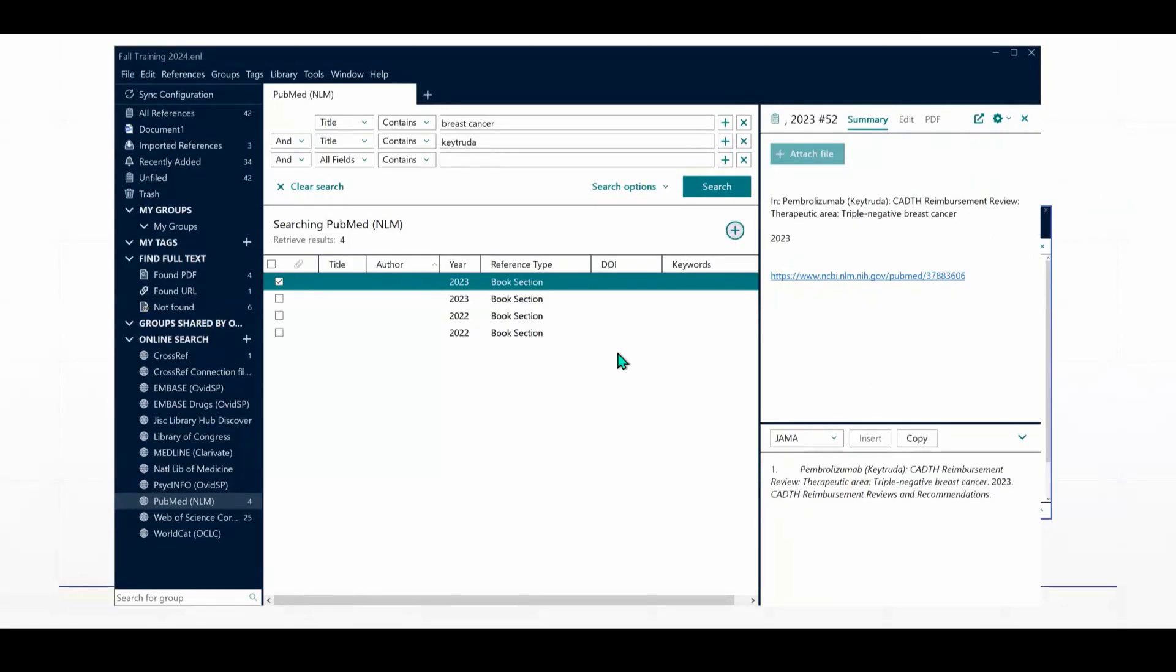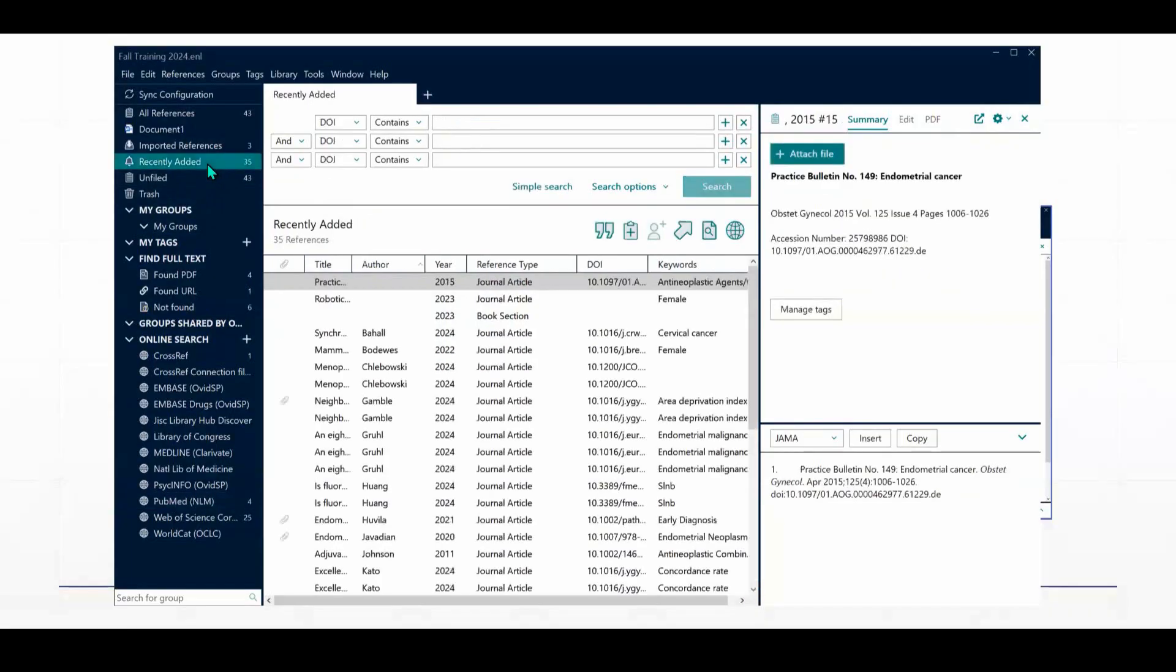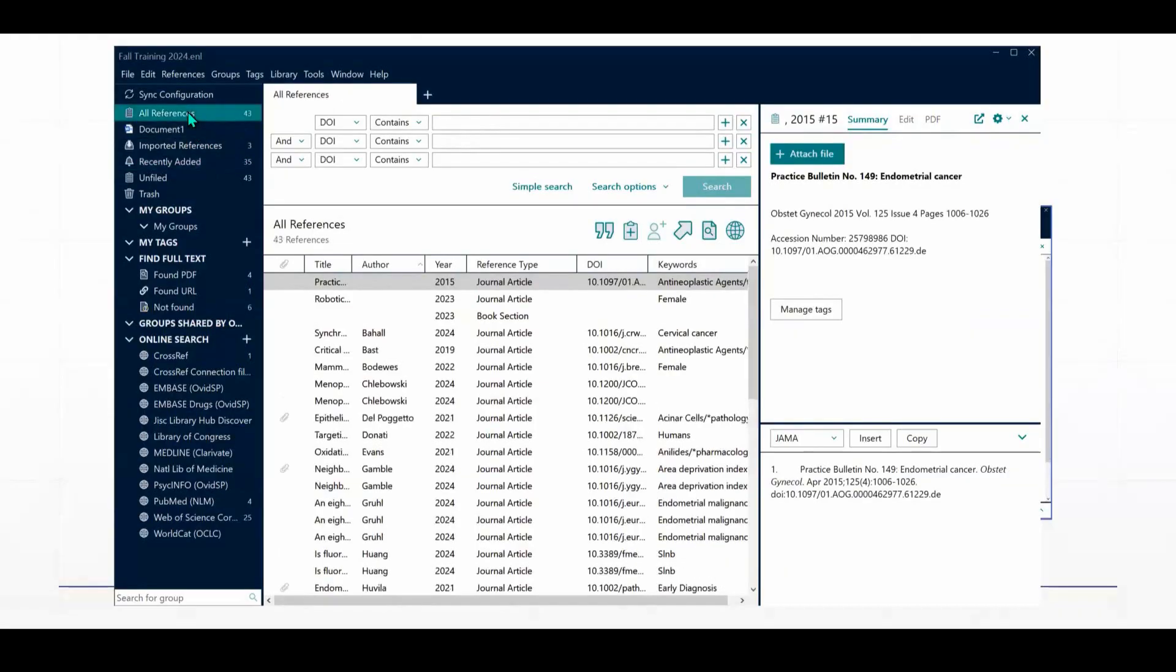And if I find that it is a citation that I want to include or bring into my EndNote library, then I'm going to click the plus sign here. And it's going to be added. It's going to appear both in the recently added group of references, and it's also going to appear in the all references group.